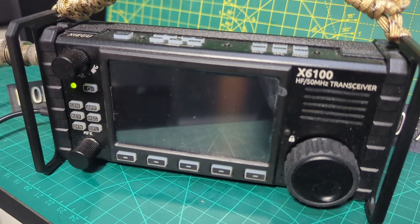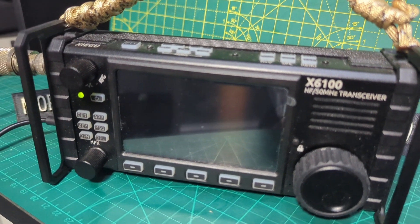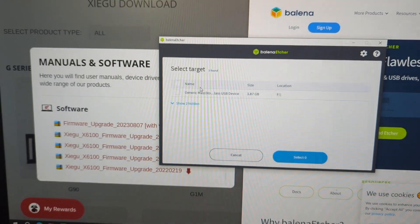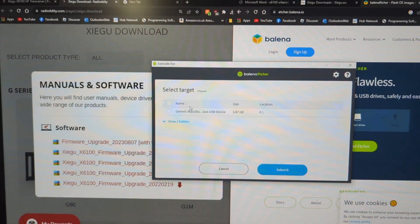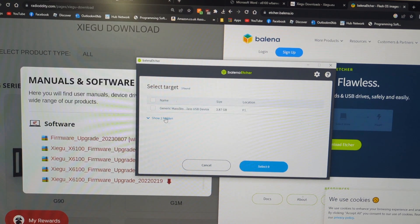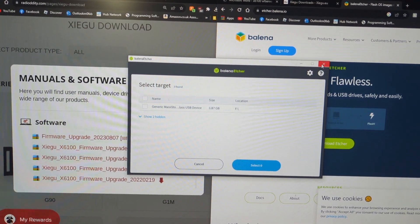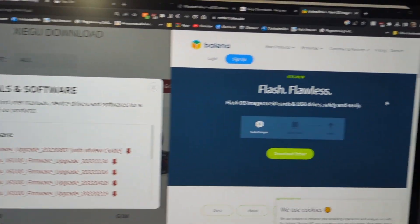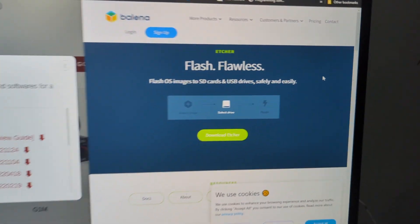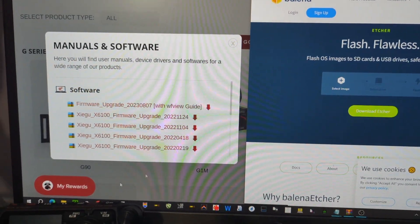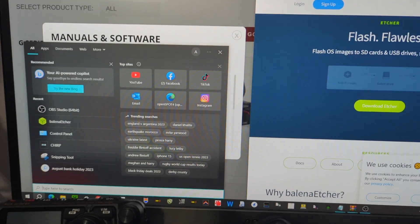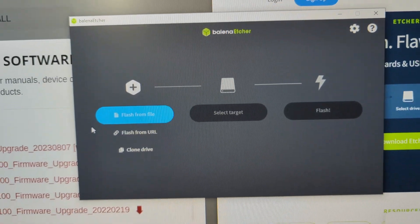So let's get it onto our X6100. Just going to use Balena Etcher. You can download this. I'll just go back here. Looks like this. So when you open it, it looks like this.